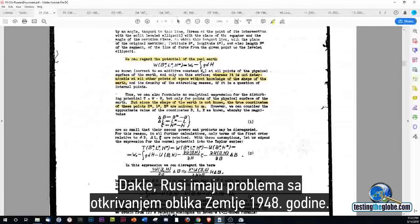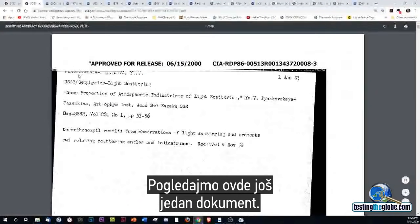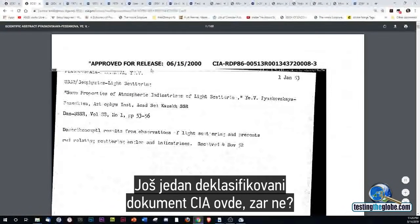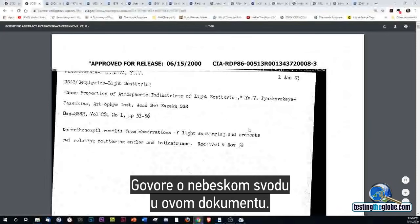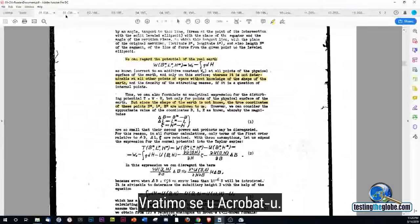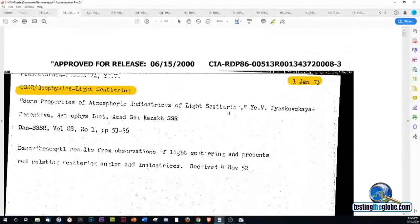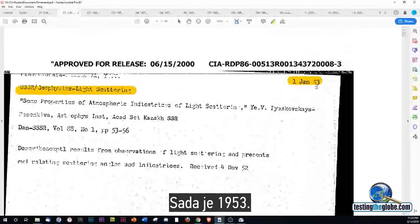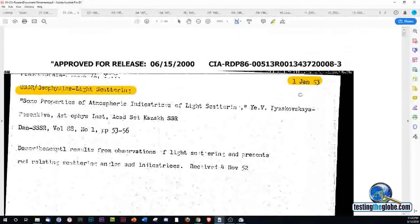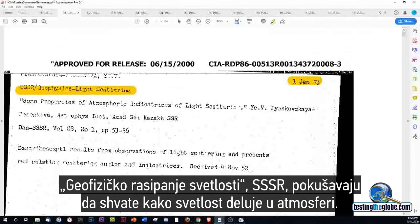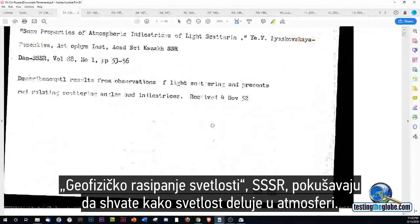So the Russians are having trouble figuring out the shape of the Earth in 1948. Let's look at another declassified CIA document. They're checking out the firmament in this one. So, 1953 now — Geophysics Light Scattering, USSR — trying to figure out how does light work in the atmosphere.